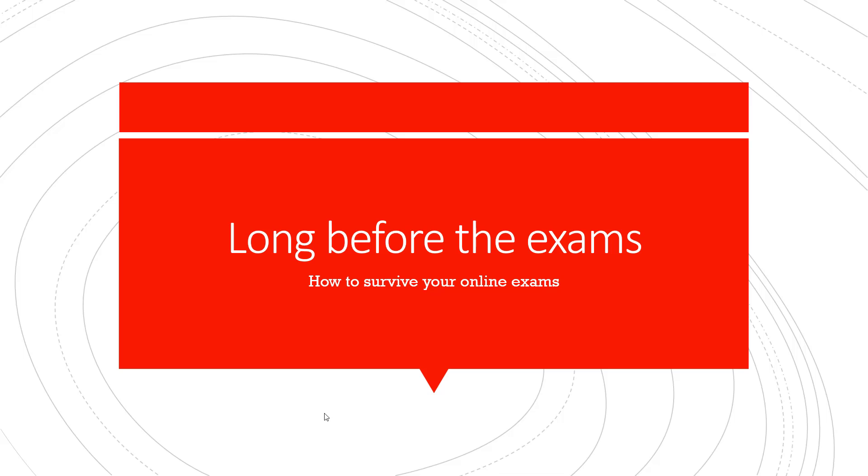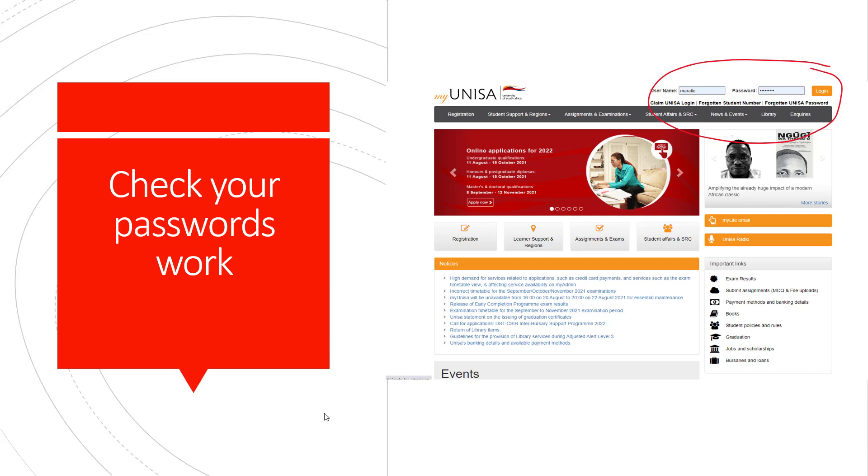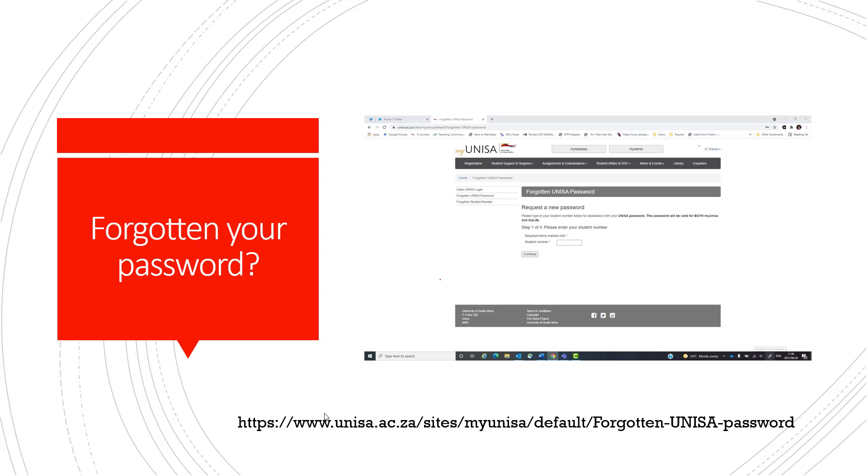Certain actions you should take long before the exams. Check your password works. The my exams password is the same as your myunisa password. If you can log into myunisa, you will be able to log into my exams. If you've forgotten your password or it's not working, go to the link shown on the screen and request a new password. Follow the steps on screen to get a new password.